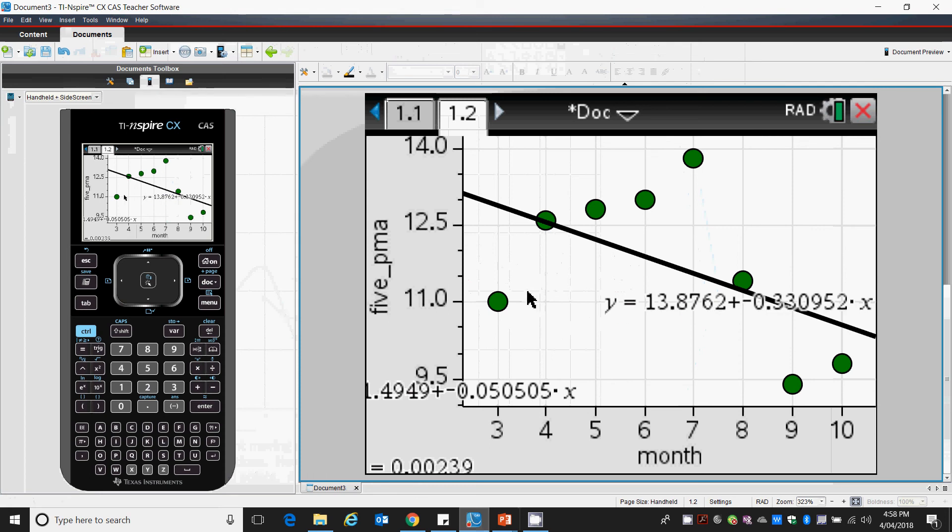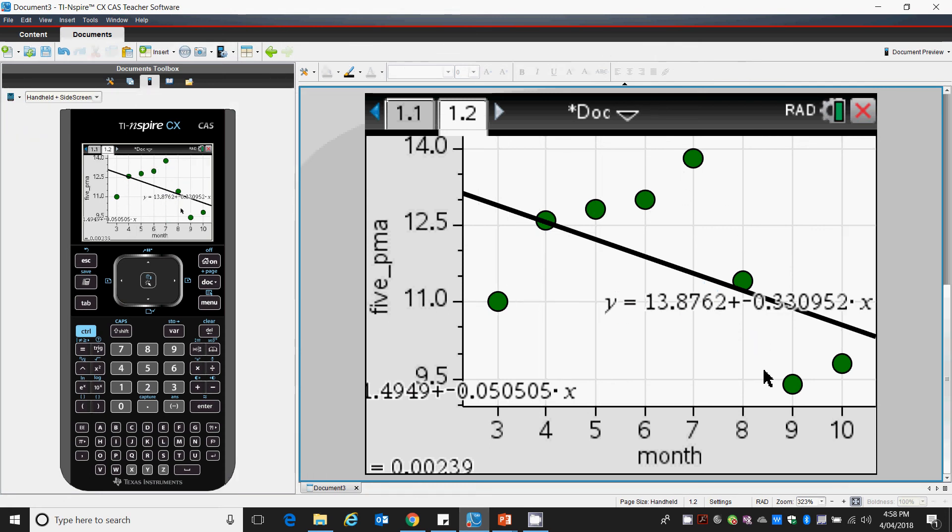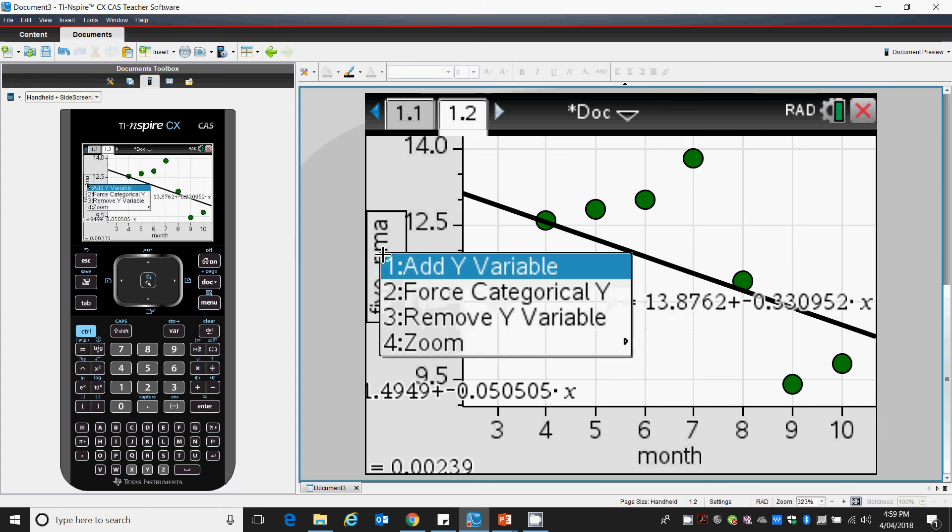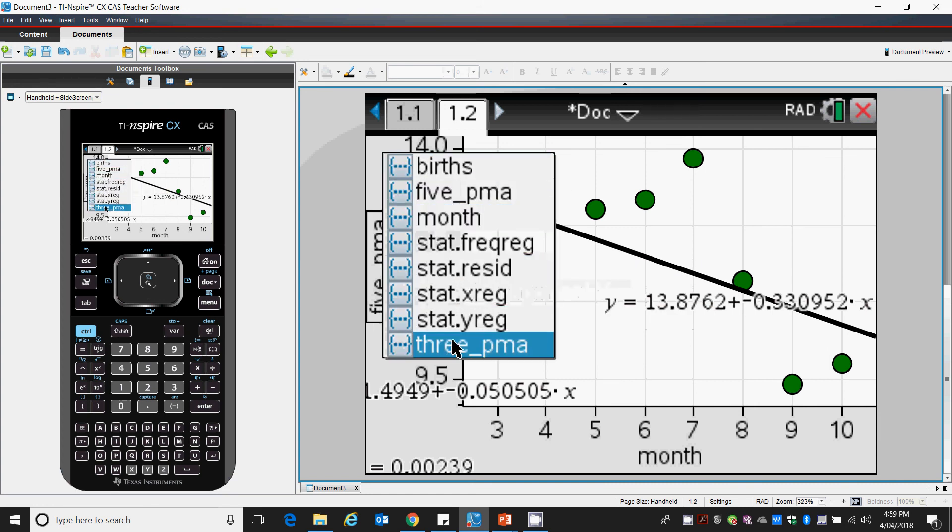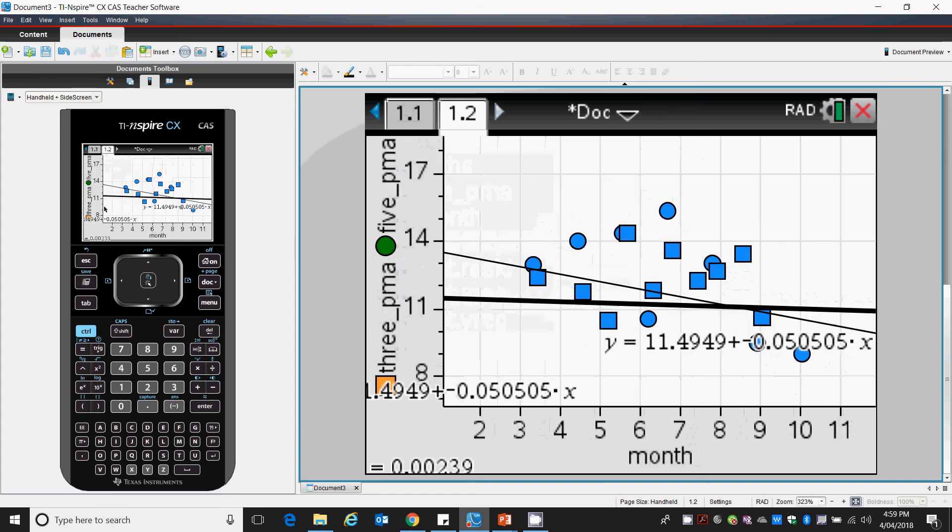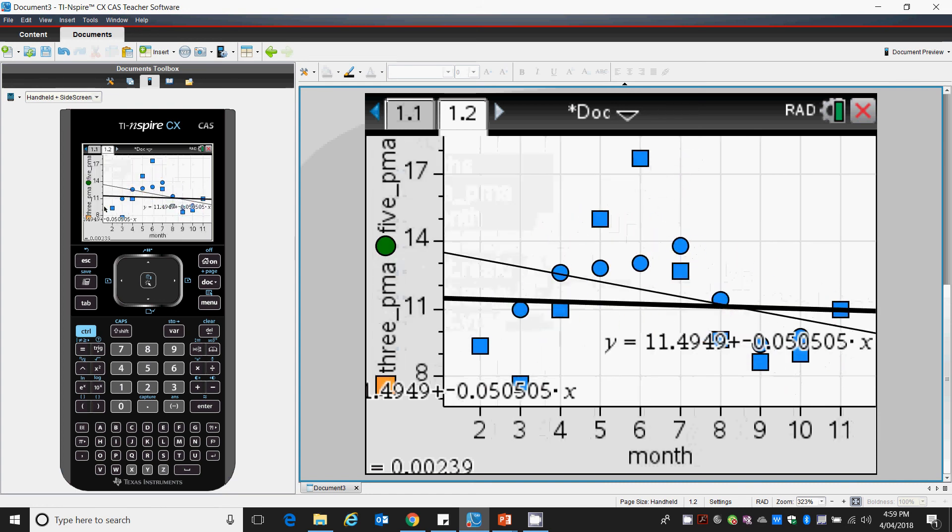So we've been able to plot our 5-point moving average linear regression line. And again, we can add in our previous 3-point moving average to see how it's improved, the green compared to the orange.